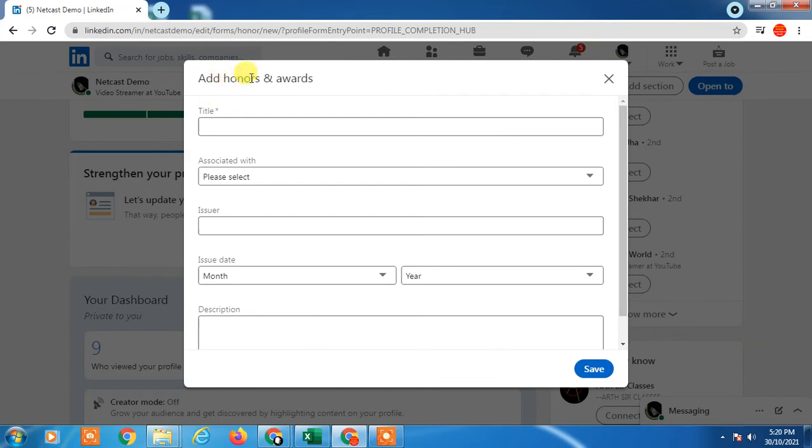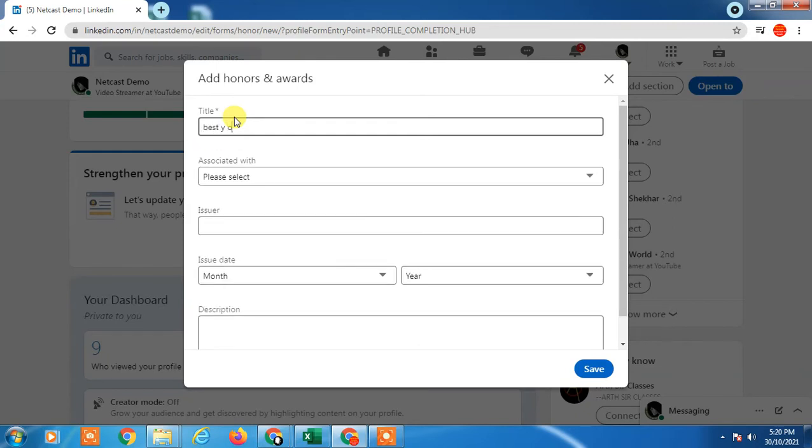Here you will see the next pop-up window where you have to add the title of your awards or honors. I just tried like 'Best YouTuber.'